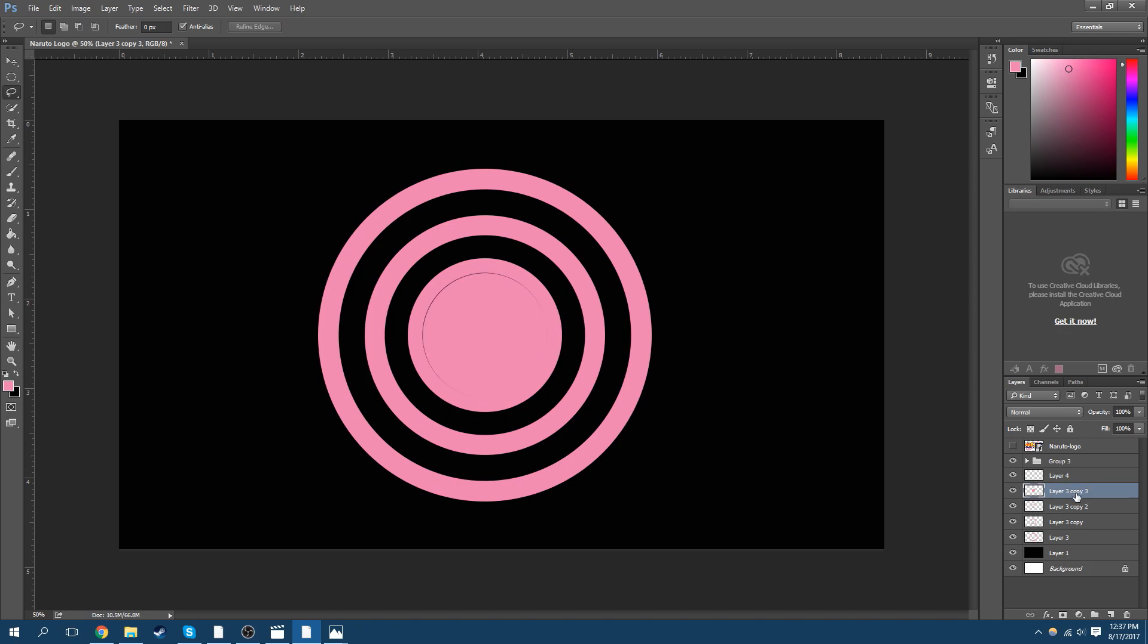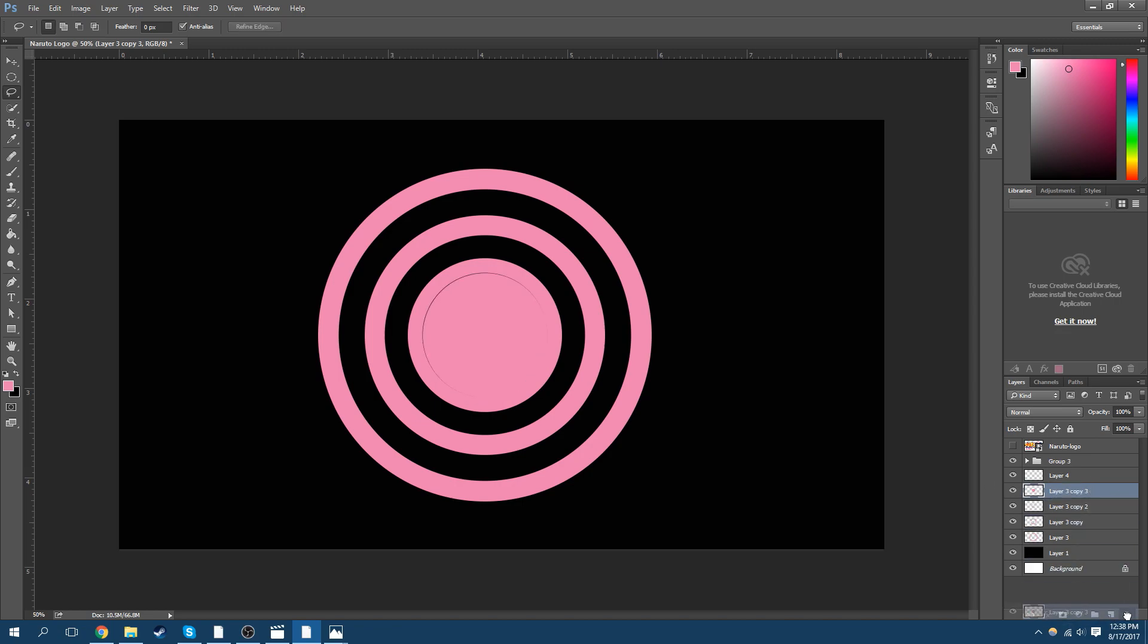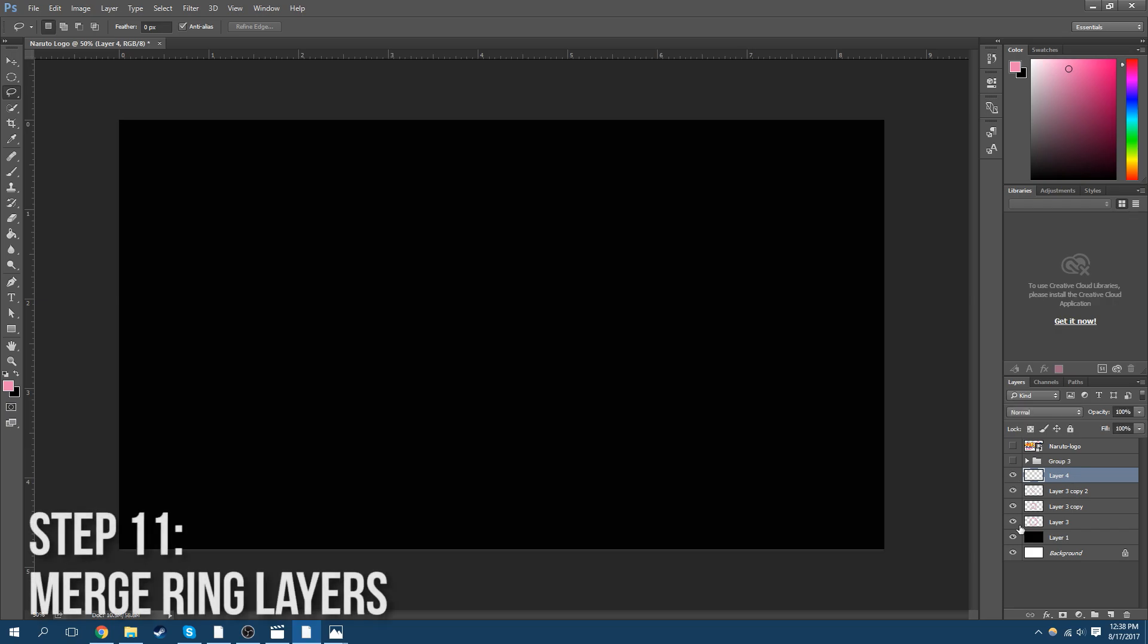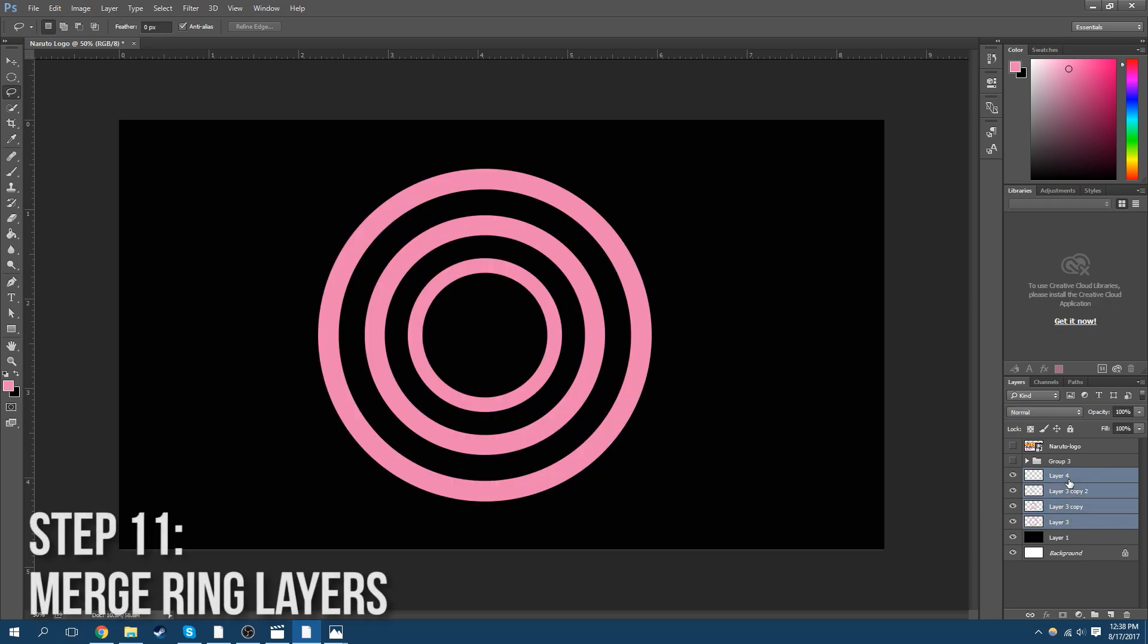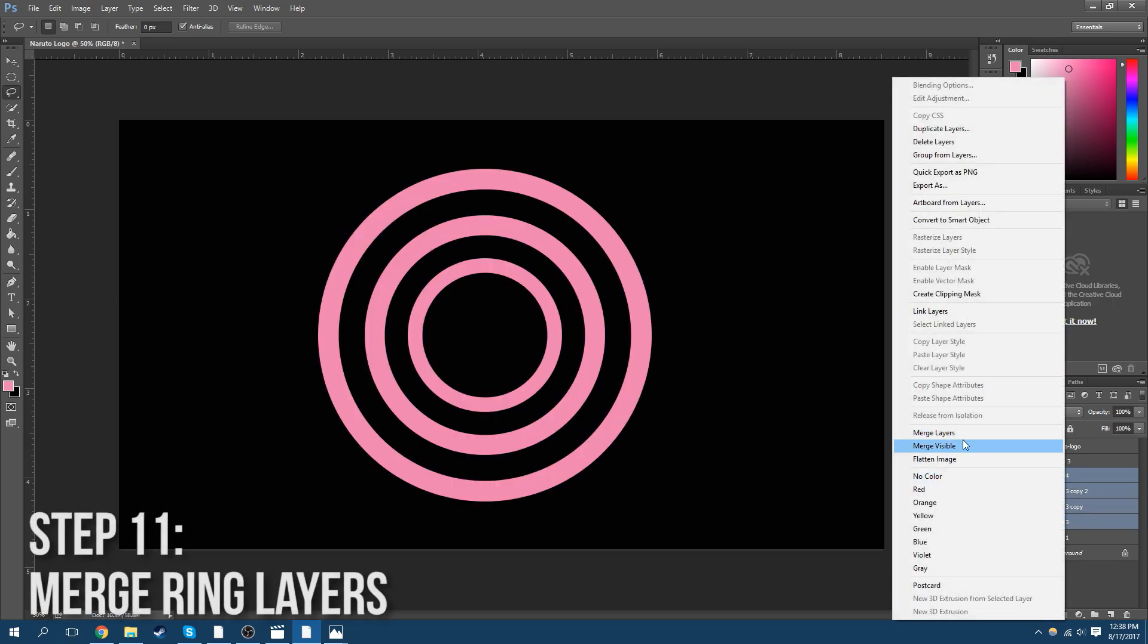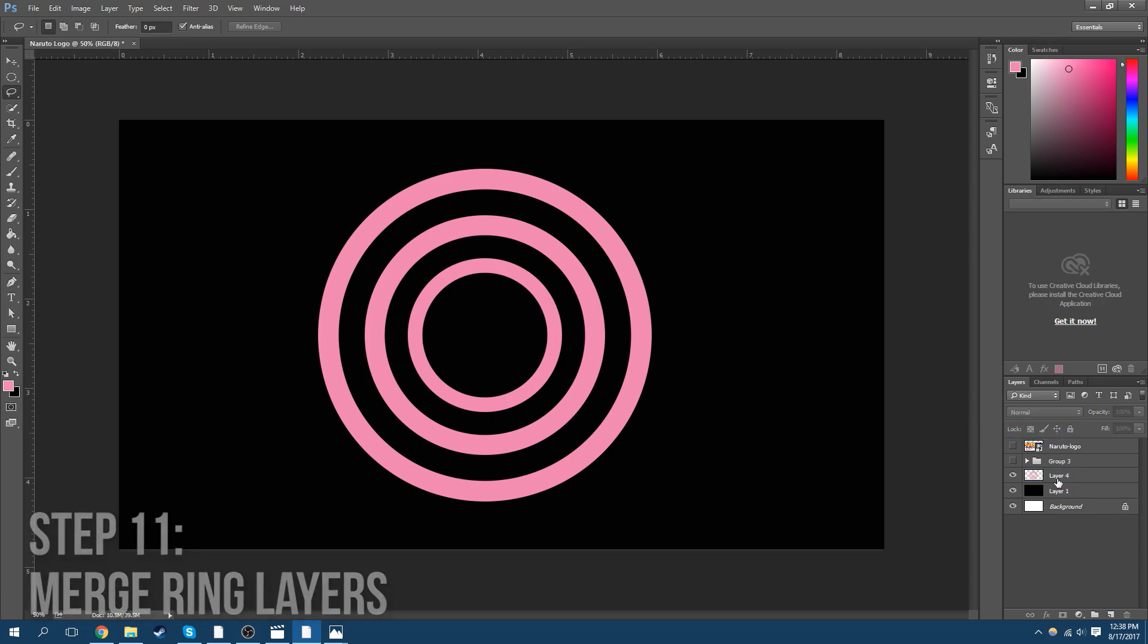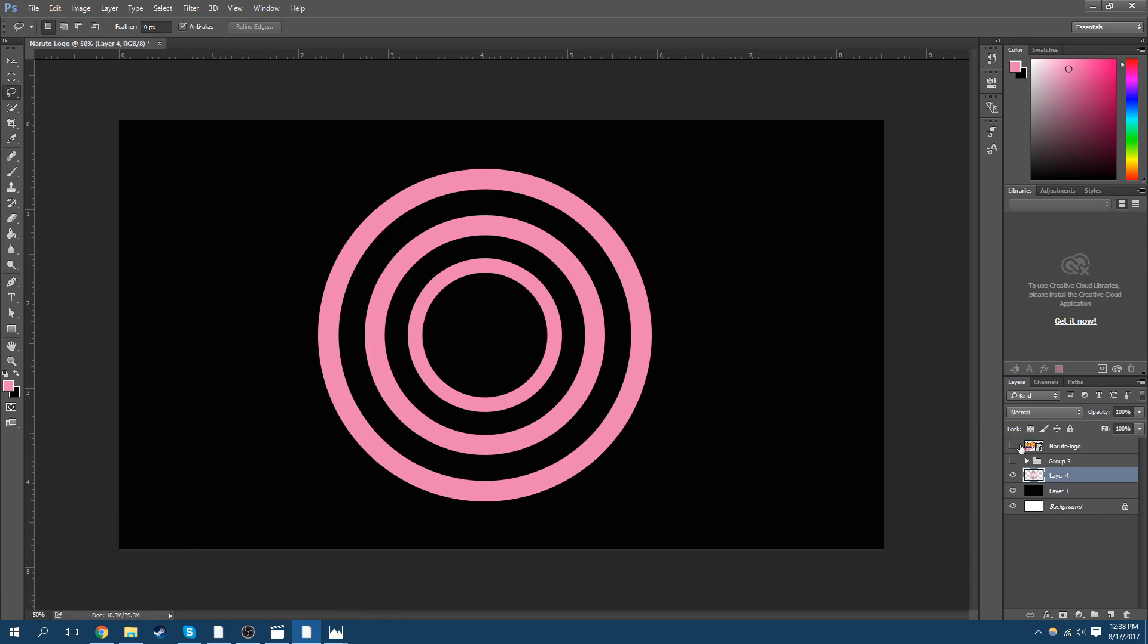So now I'm going to get rid of that. Delete. What is that layer again? I don't know. Let's get to the layer. Okay, well I'm just going to screw it. We'll merge all of these together.